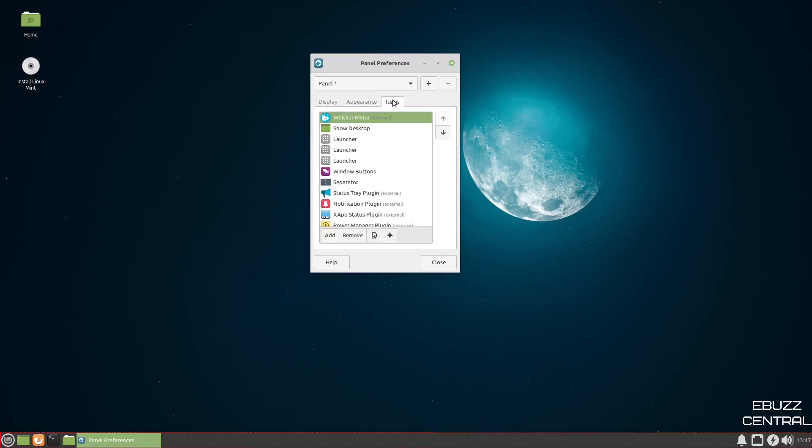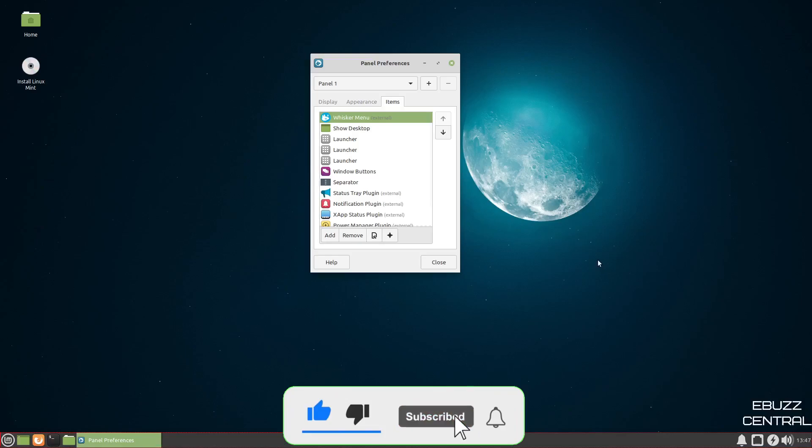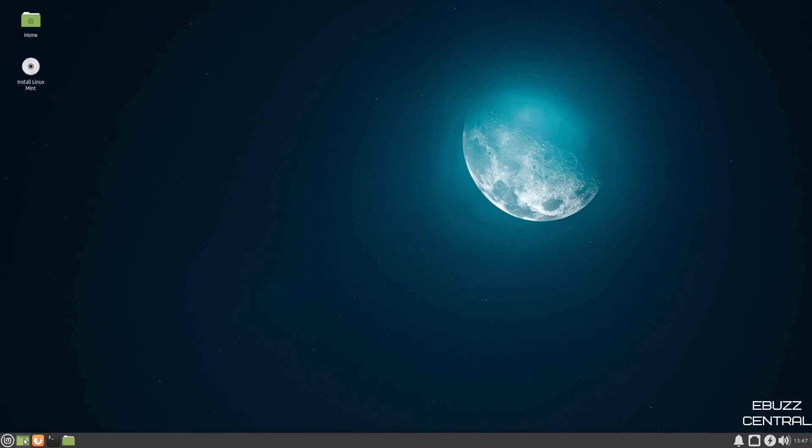And then you've got items. This is where you can add things to the panel down here. I'm not going to do that at present. But if you need to customize this panel and set it up the way you want it, you can definitely do that. And then when you come down here on the bottom, you've got show desktop. You've got Firefox, which we were just looking at. Then you have your terminal.